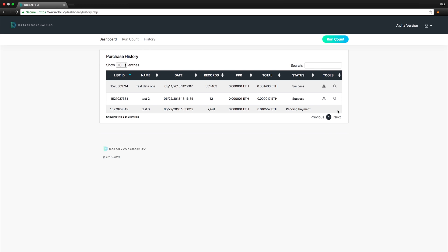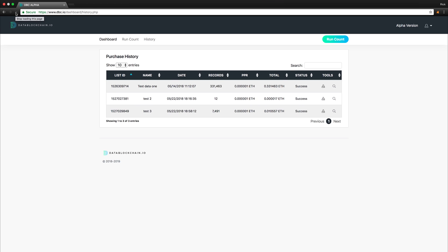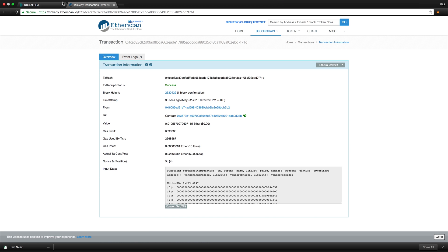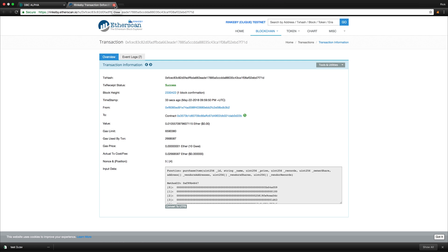Once we do so, we will be automatically taken to the purchase history page to see our transaction. Once the transaction is complete, you can view it on Etherscan to verify its completion. This is a main feature of Data Blockchain that provides the transparency needed for all data transactions happening on the platform.